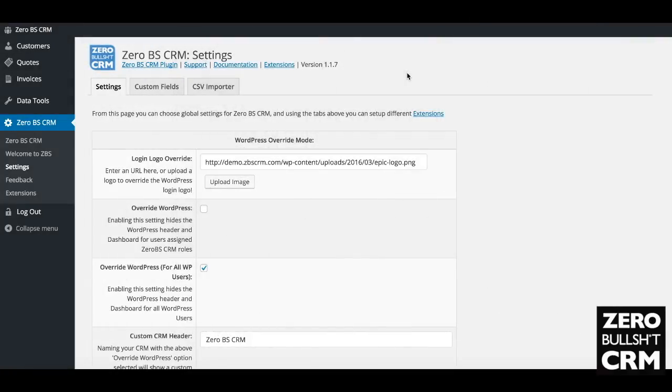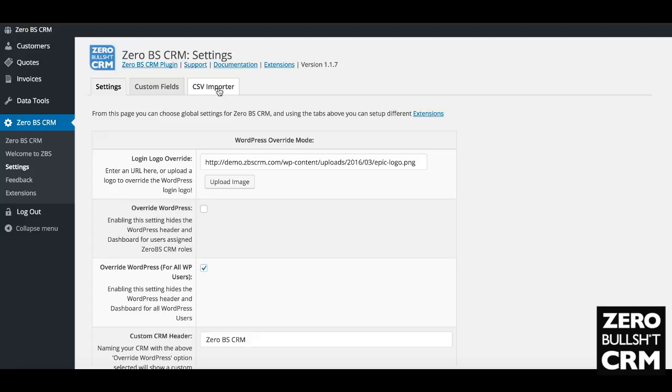Okay, this is a super quick guide on the CSV importer. This is the ZBS CRM plugin activated with the CSV importer extension activated. You'll see you've now got three panes for the settings: Settings, Custom Fields, and CSV Importer. We'll look at the CSV importer and then I'll show you a little bit how to extend it for custom fields.